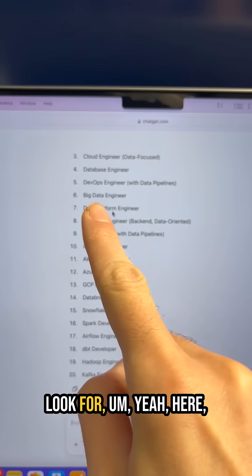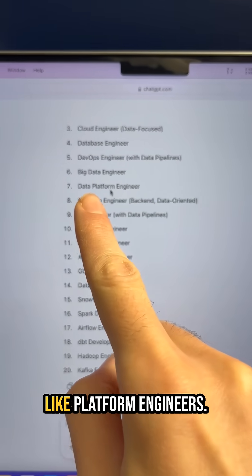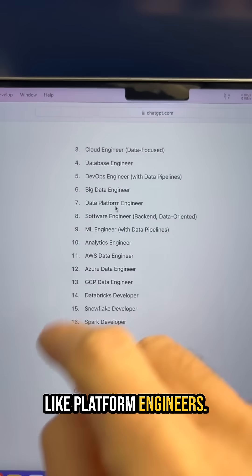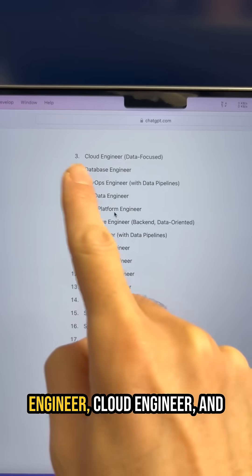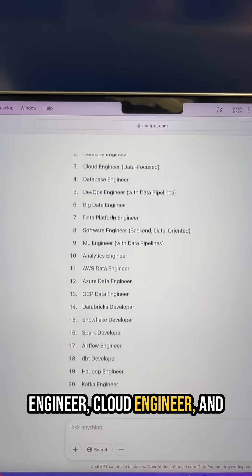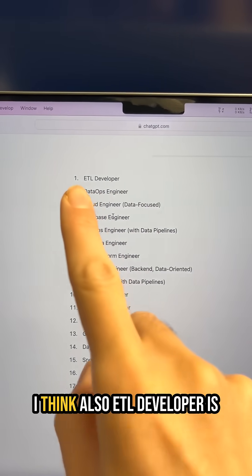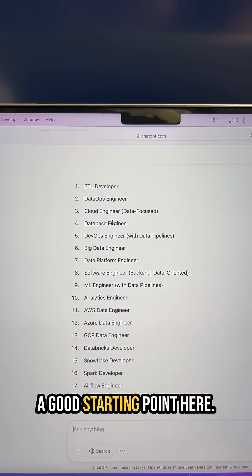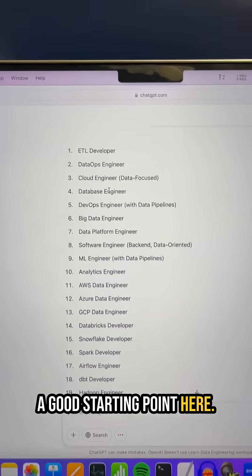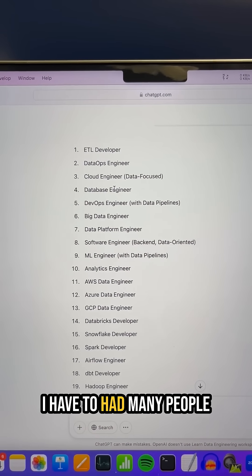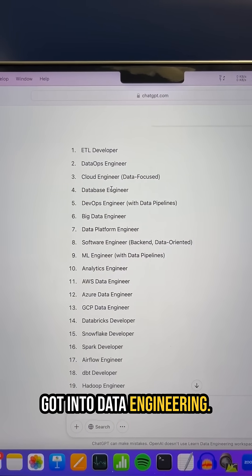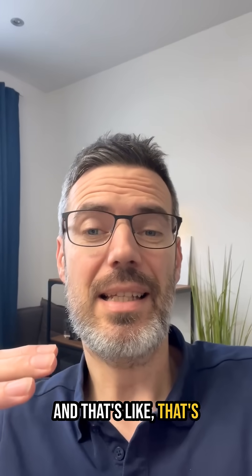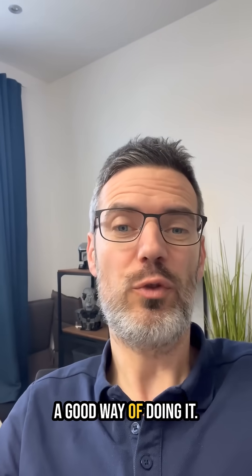Look for platform engineers, these kinds of things, database engineer, cloud engineer. And I think ETL developer is also a good starting point here. I have met many people who started with this and got into data engineering, and that's a good way of doing it.